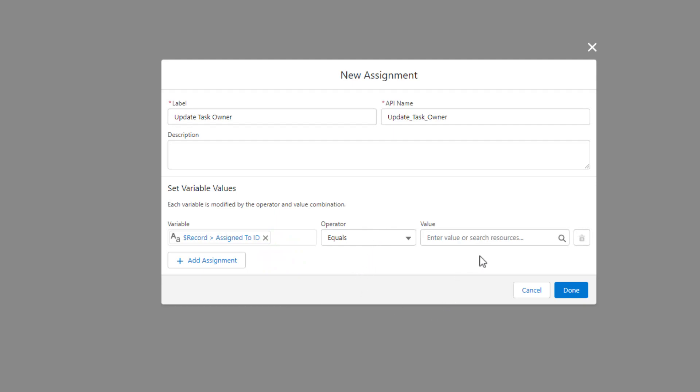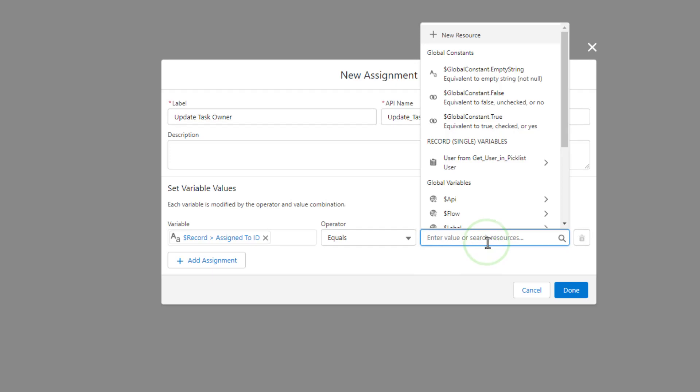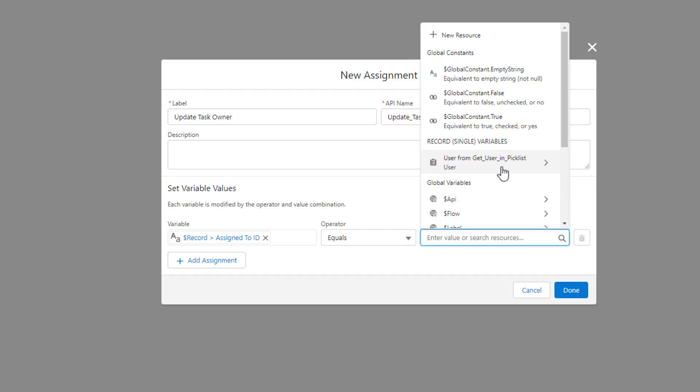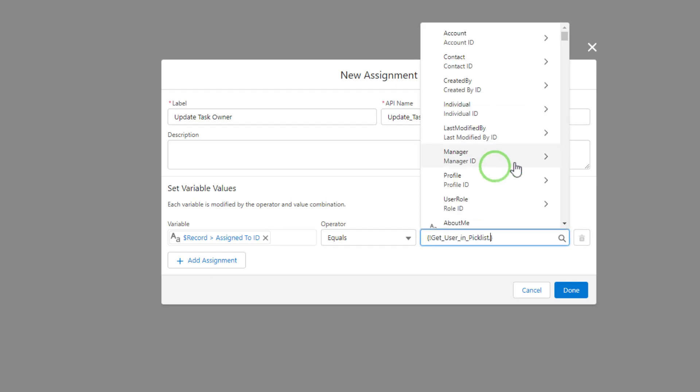And now we need to set the owner of the task equal to the user that we found. And so the way to do that is by clicking the value section here. And you'll notice that we have a new variable that's available. And this is something else that's really cool about the get data element inside the flow builder is that when you use a get data element, the flow will automatically create a record variable for you to reference that data element, more specifically, the record that the data element finds.